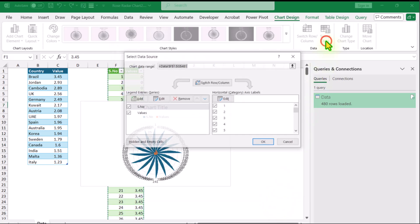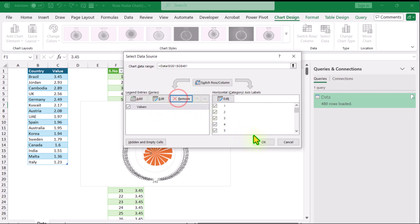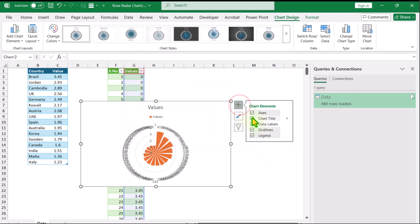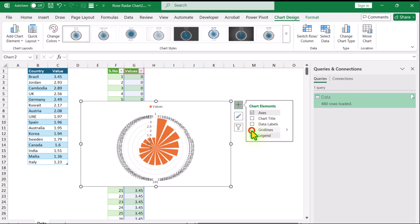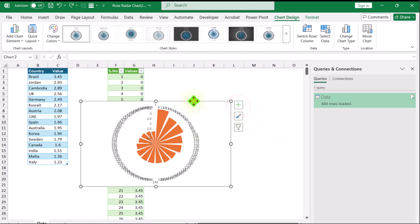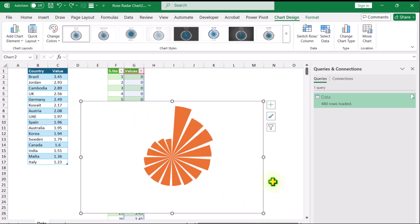We need to select the filled radar chart and hit OK. I will click Select Data. In this case I only want the values, so I will remove the serial number and hit OK. Now I want to remove the chart title, the gridlines, and the legend. Click on the plus button again, select the category label and hit Delete. Click on the vertical axis and hit Delete. And this is how we create this amazing radial bar chart.